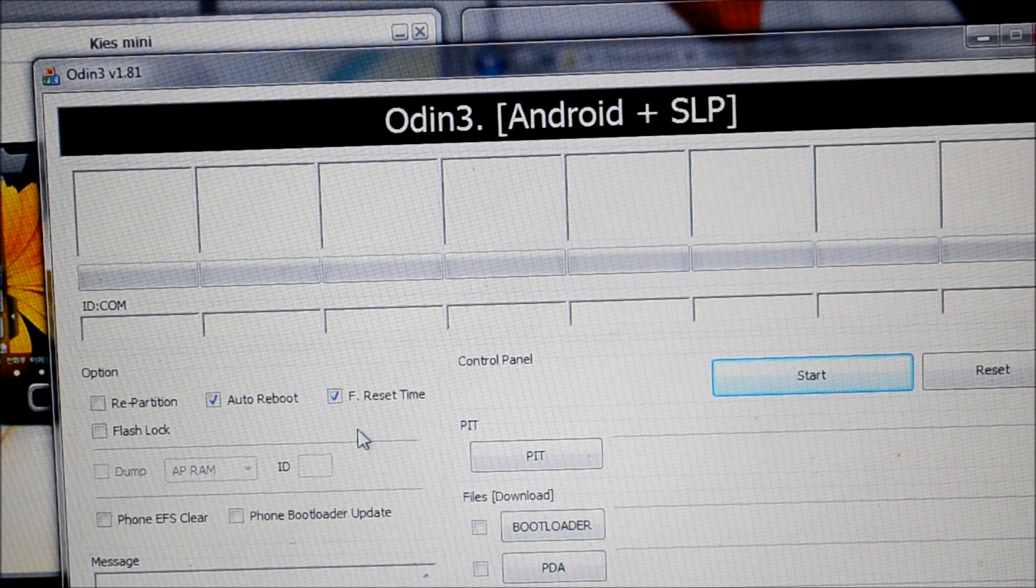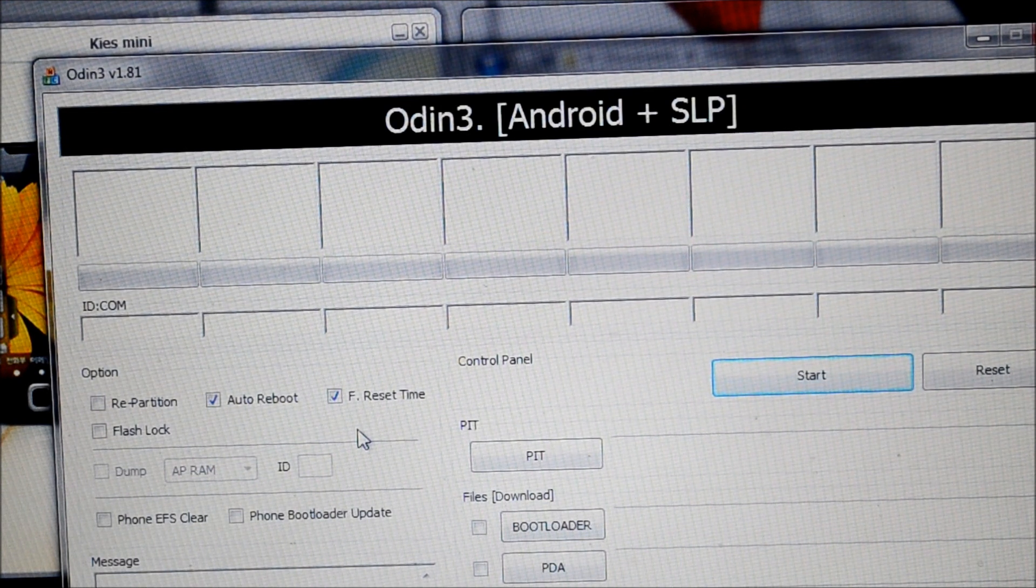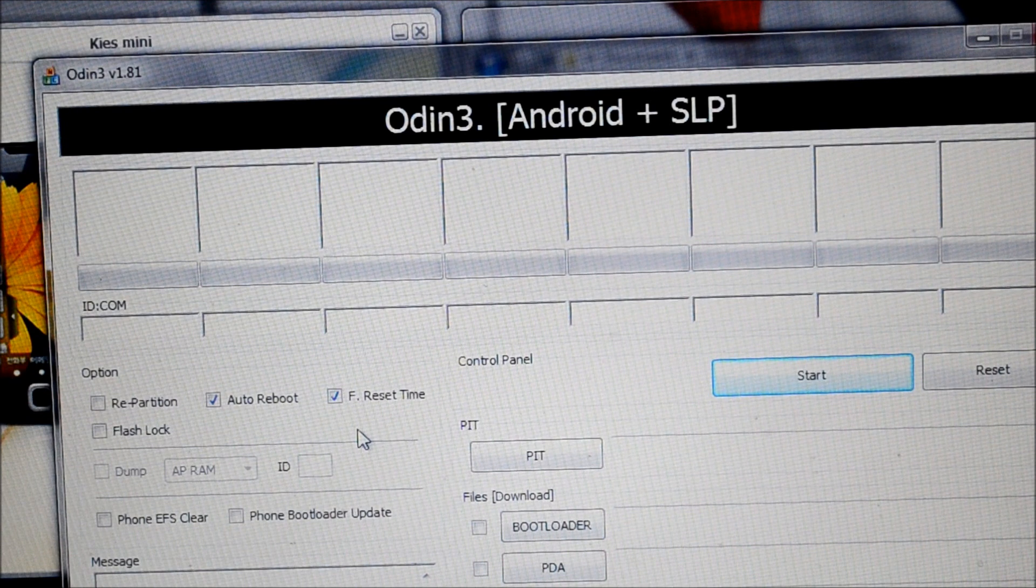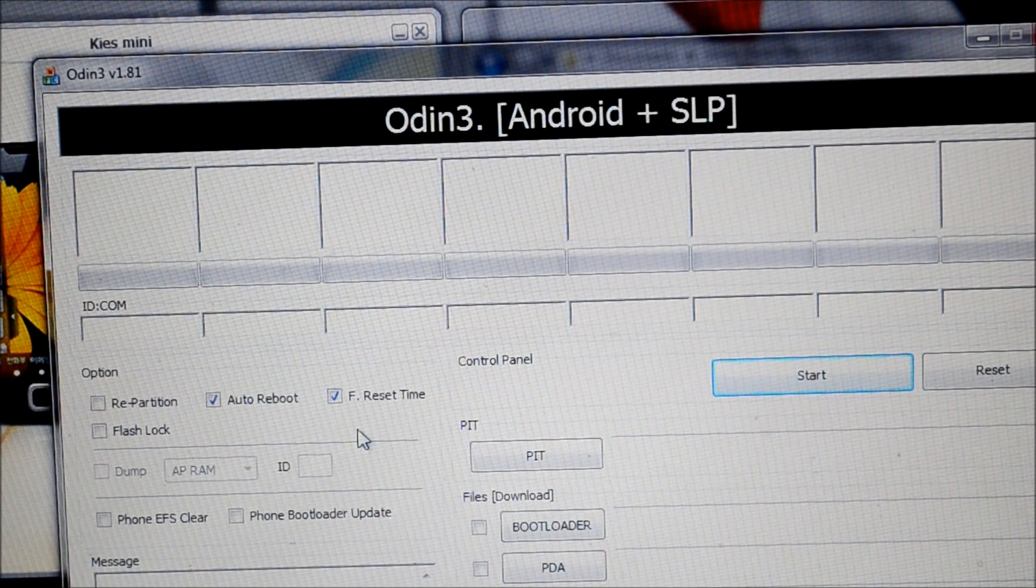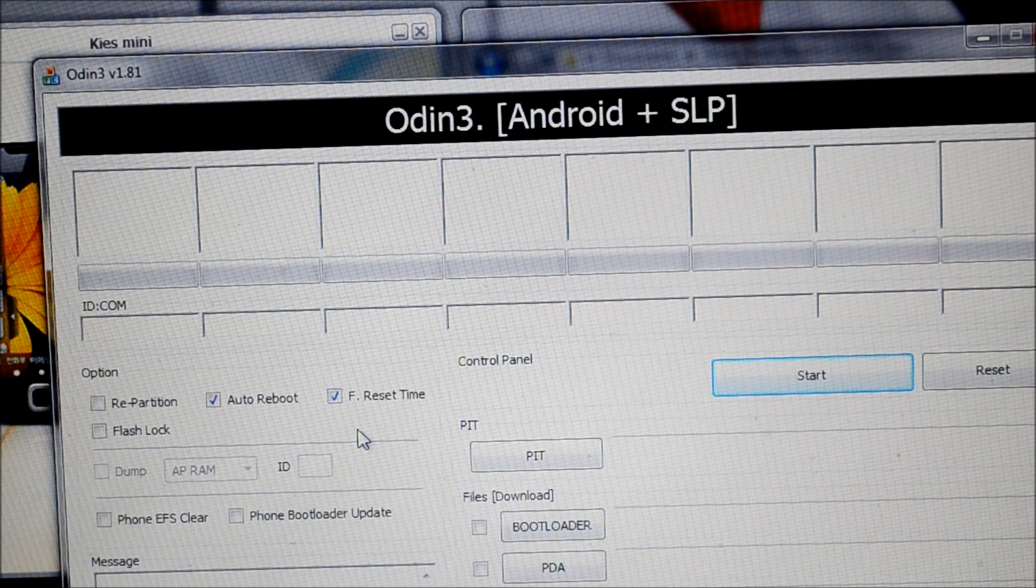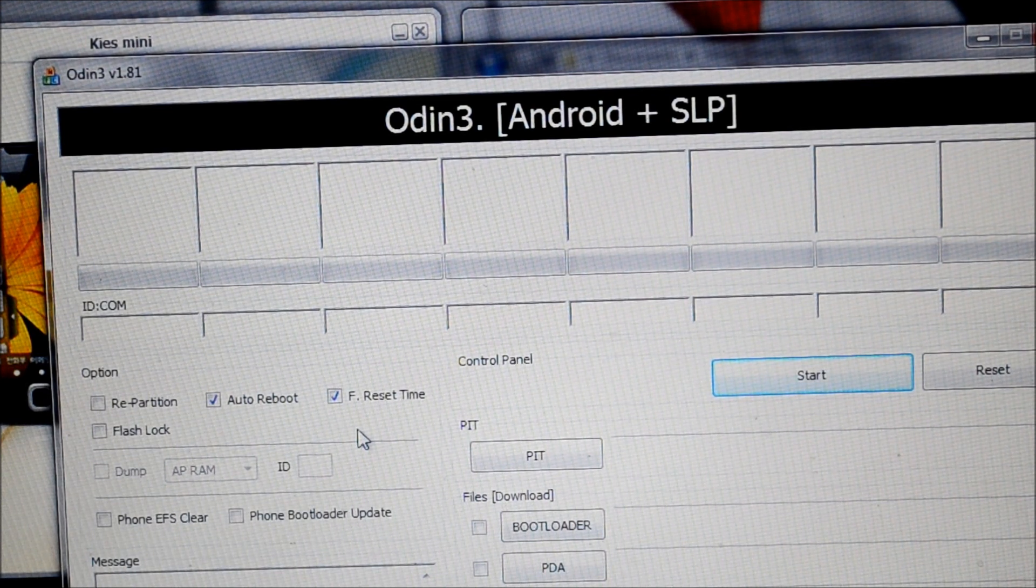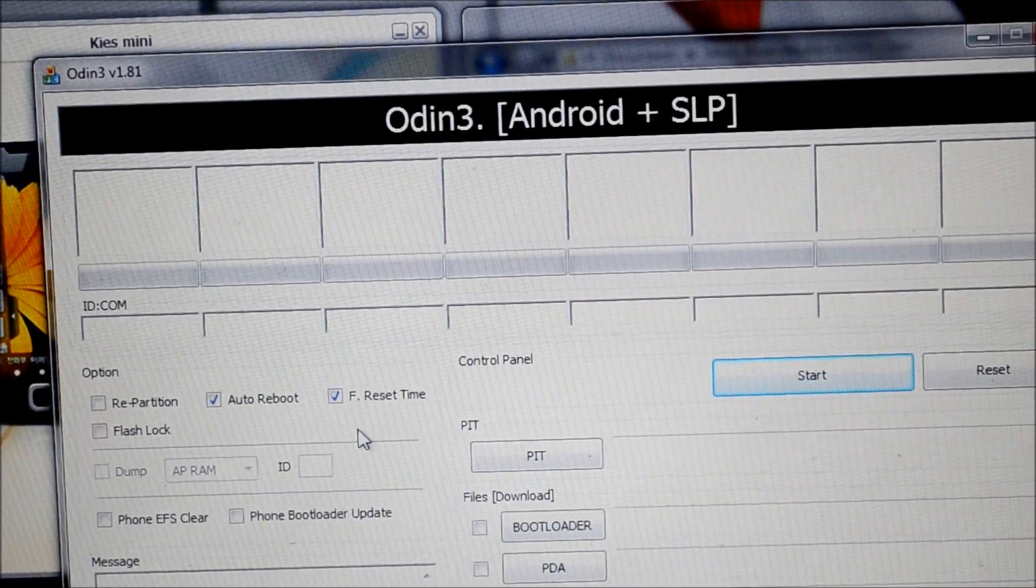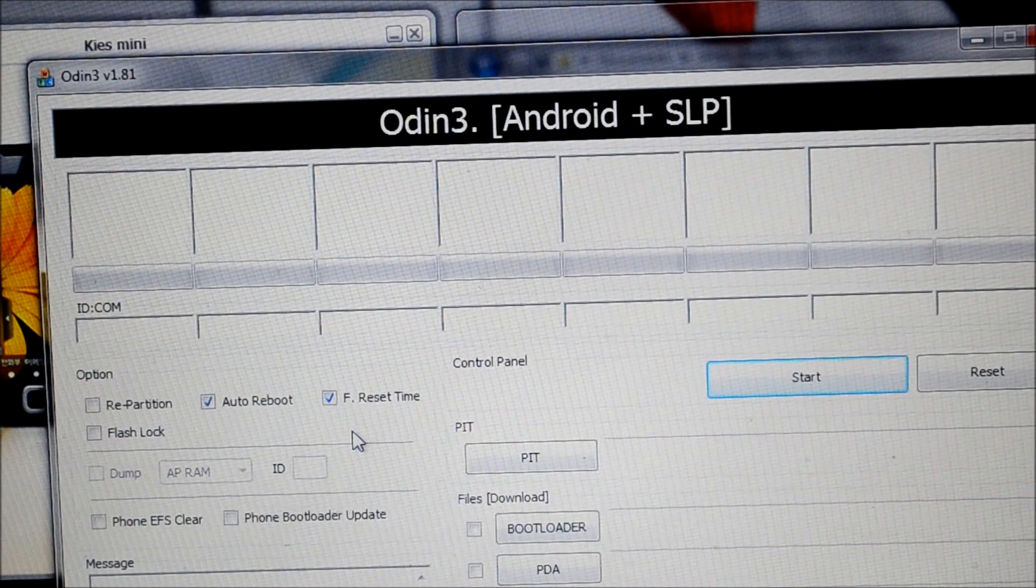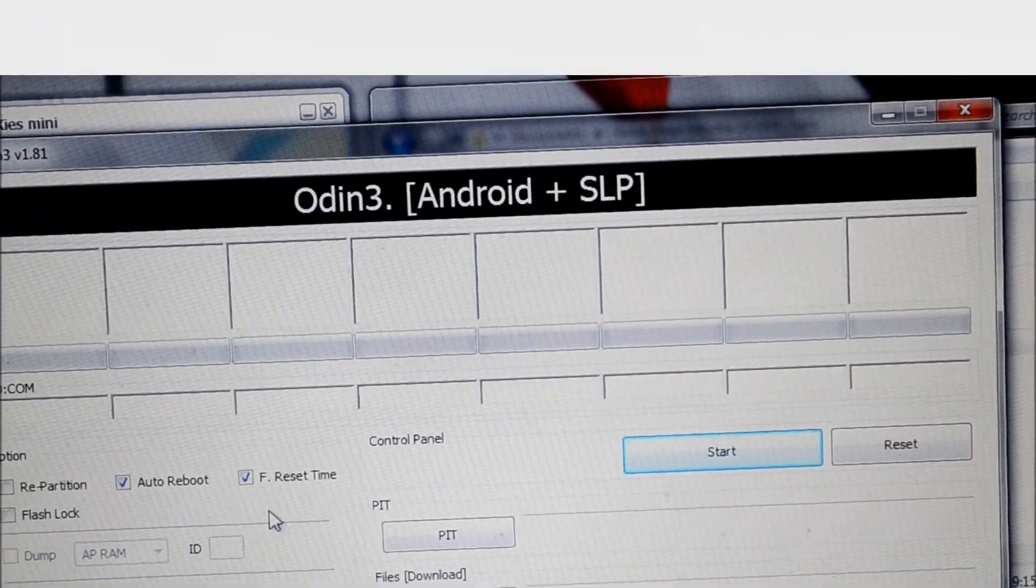What we're going to do is try and get to the download mode. To do that, we're going to have to remove the battery from the phone, put it back in, press the up and down volume keys simultaneously when you insert the USB cable to the phone. That's how we get to the download mode. If everything is done properly, Odin should be able to detect the phone on one of the com ports.